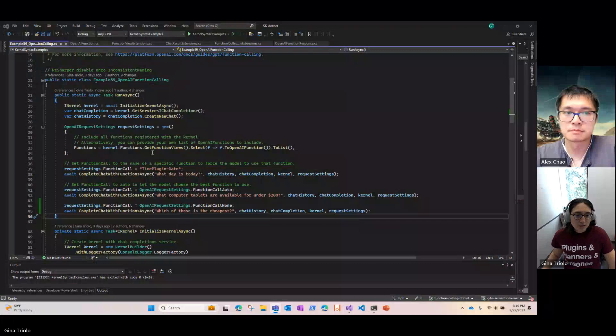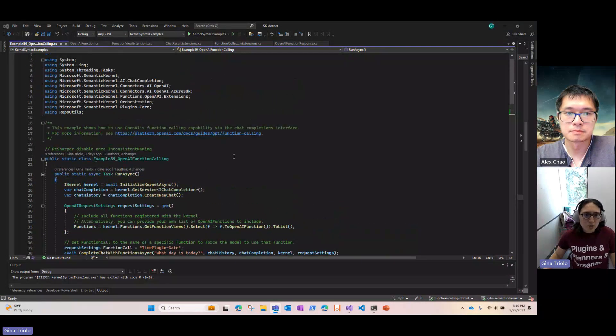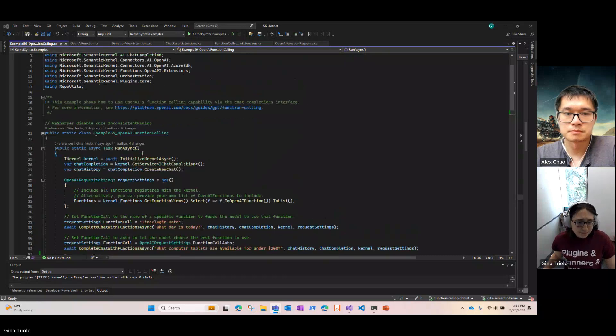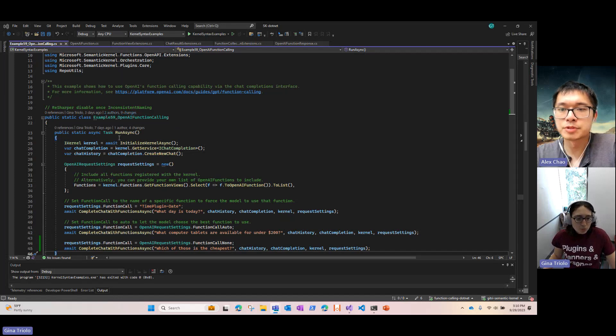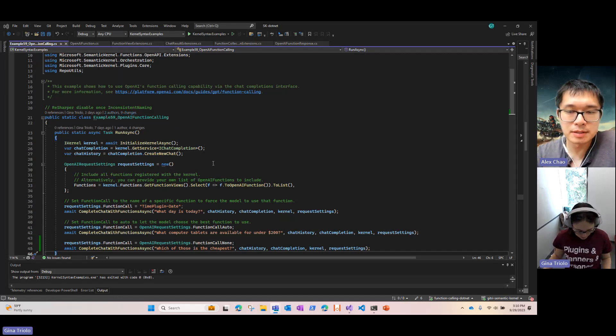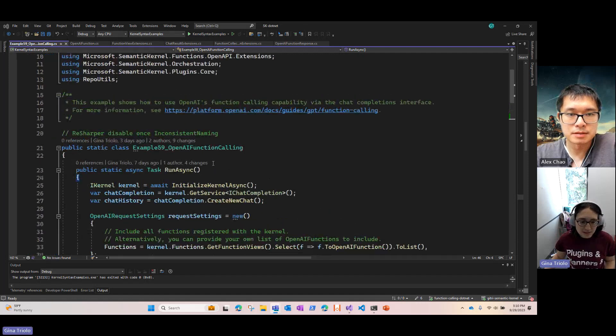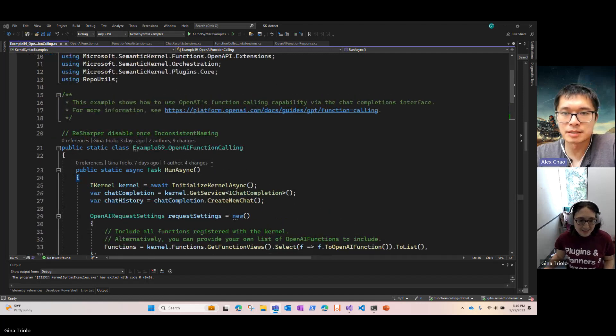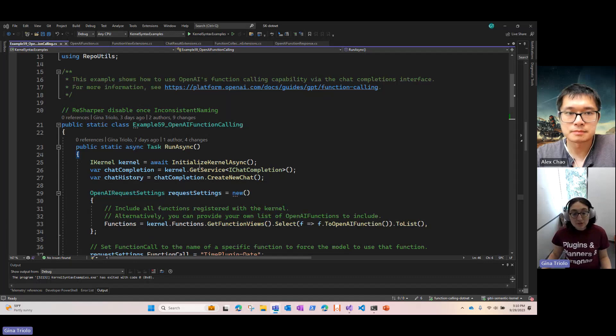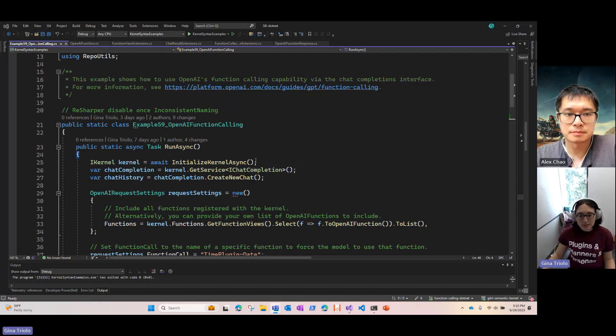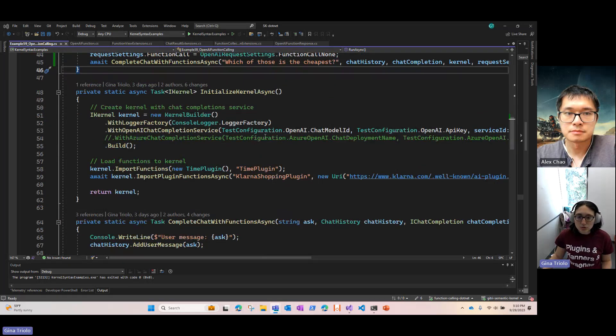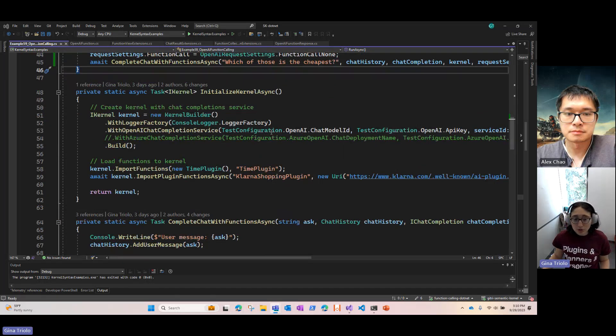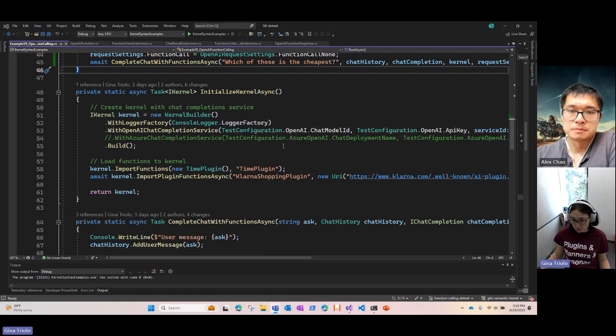So I think this will make a lot more sense when I show some code. So I'm going to share my screen here and walk you through some example code that we have for using function calling. So here's an example that's currently in our code base. And so feel free to go grab this code and try it out for yourself. In this example, the first thing we're going to do is initialize the kernel. So I'm setting up my kernel to use OpenAI chat completion, although this also works with Azure OpenAI as well.